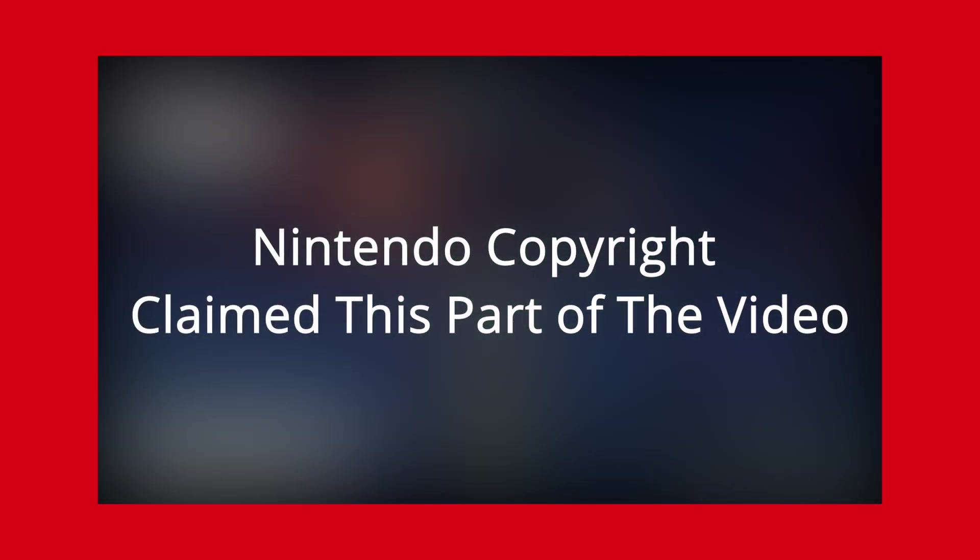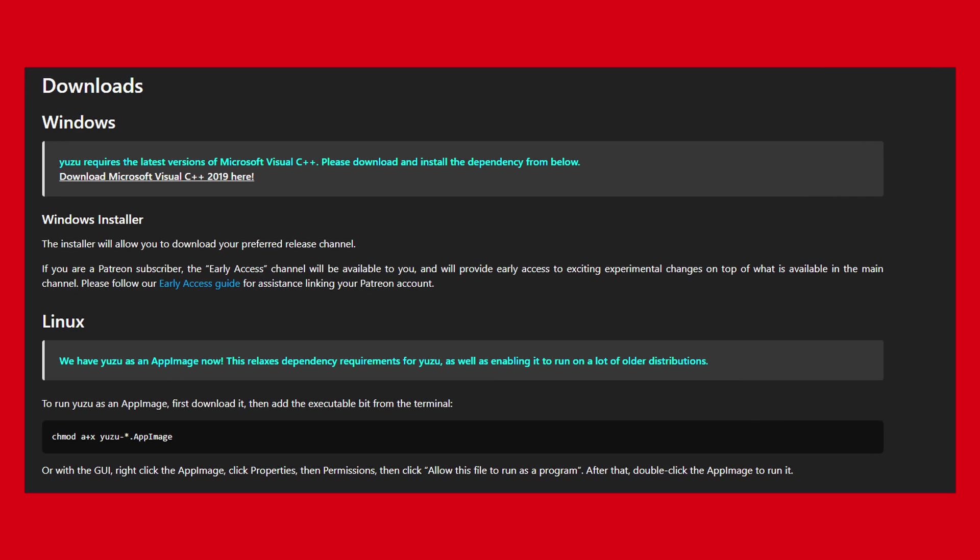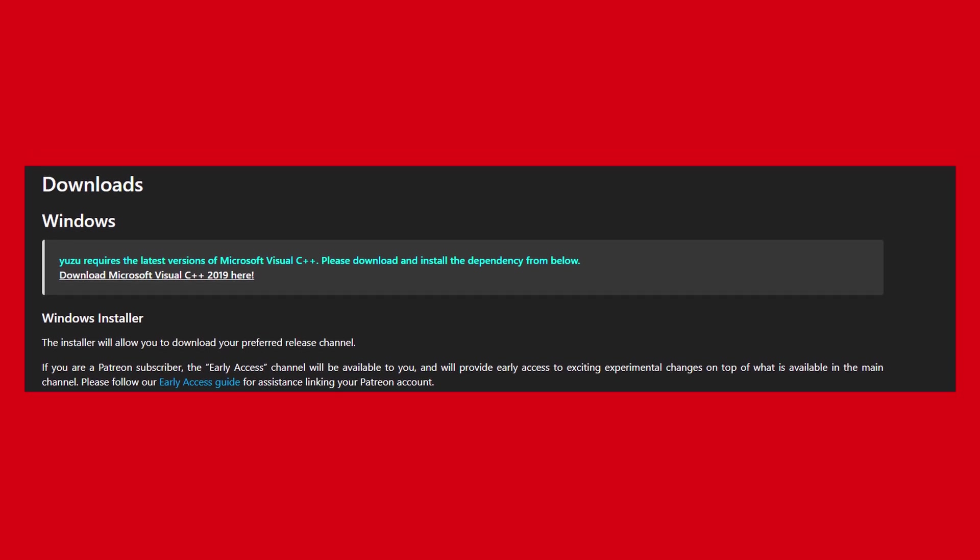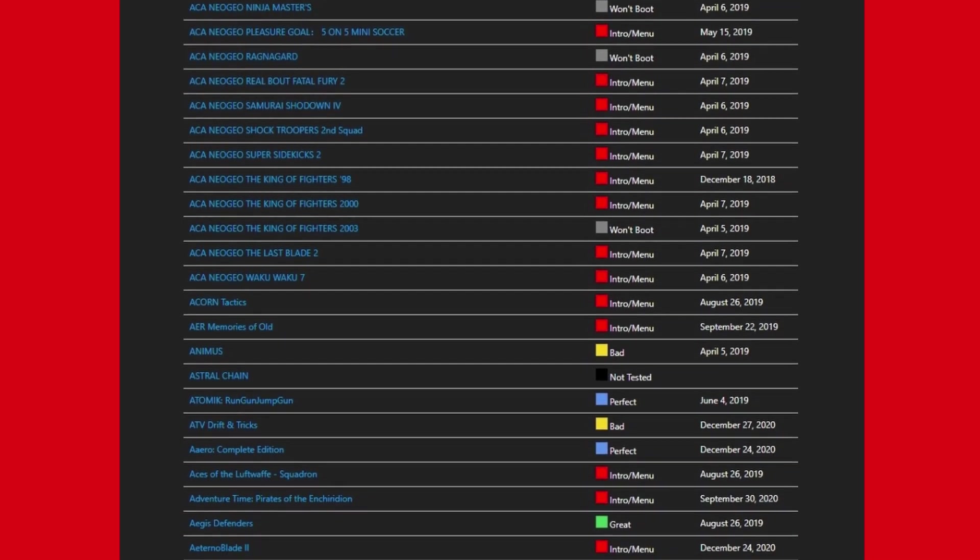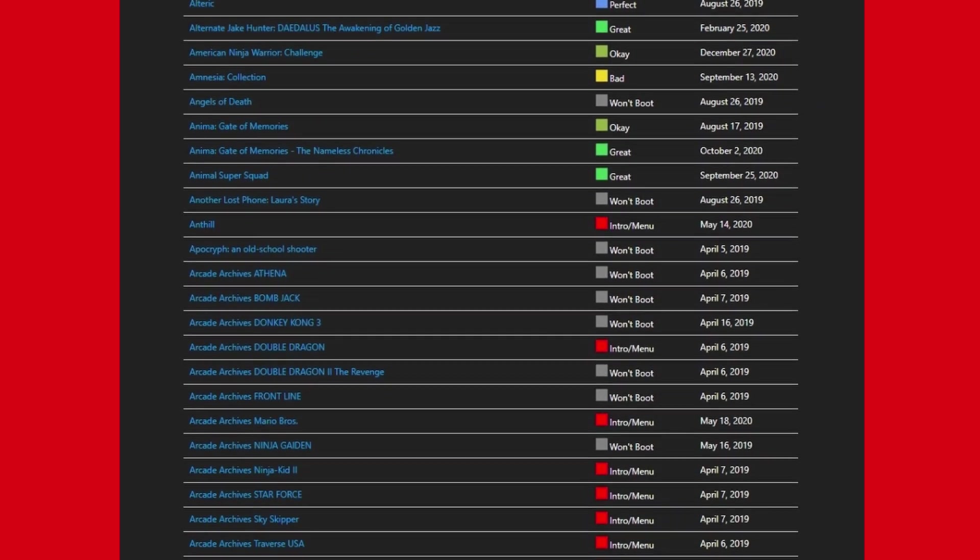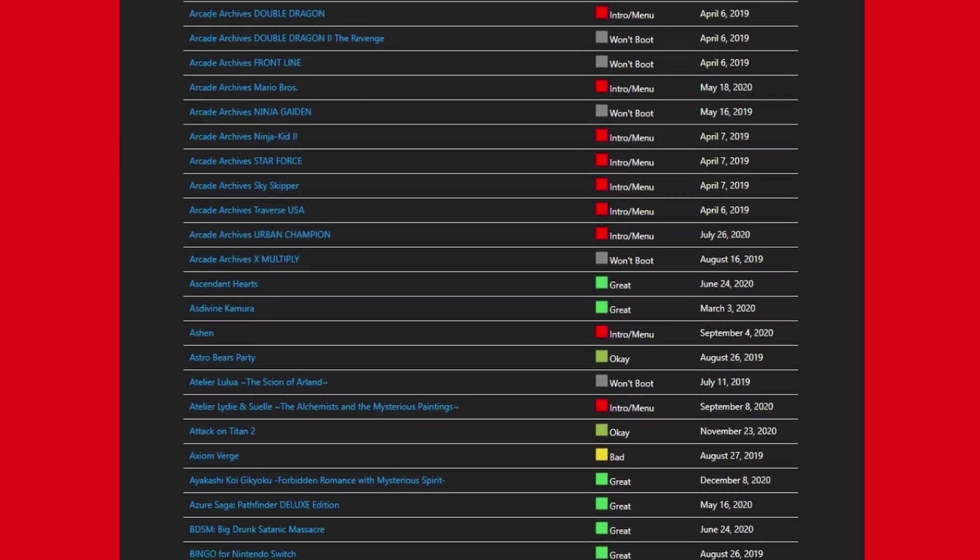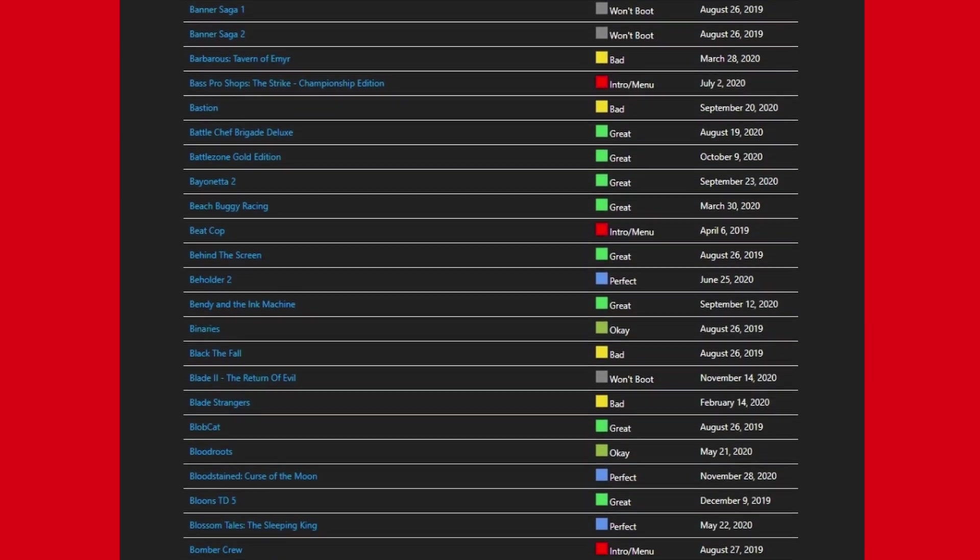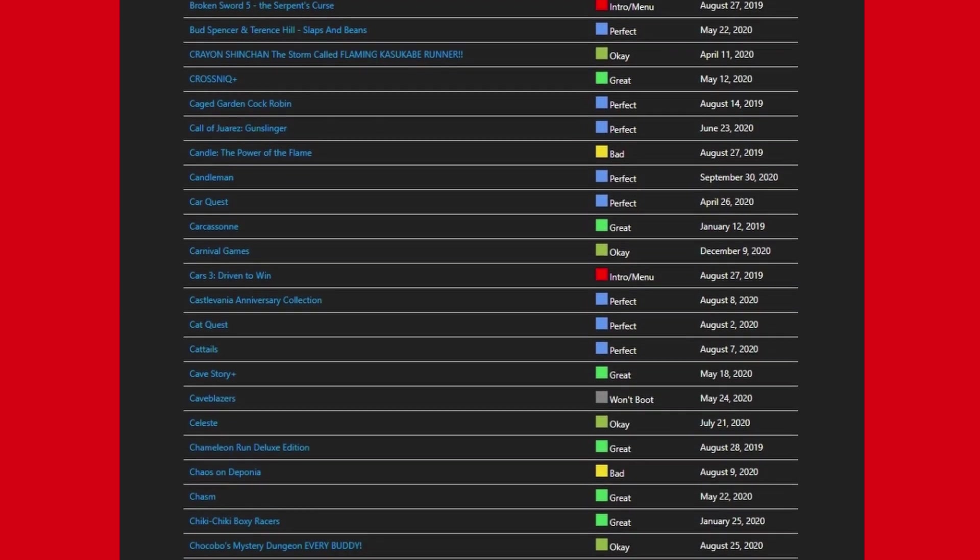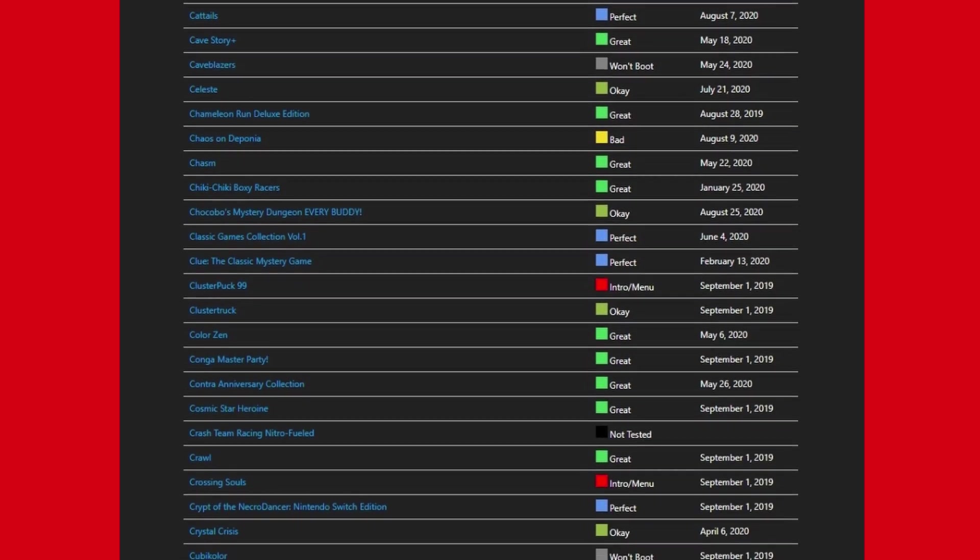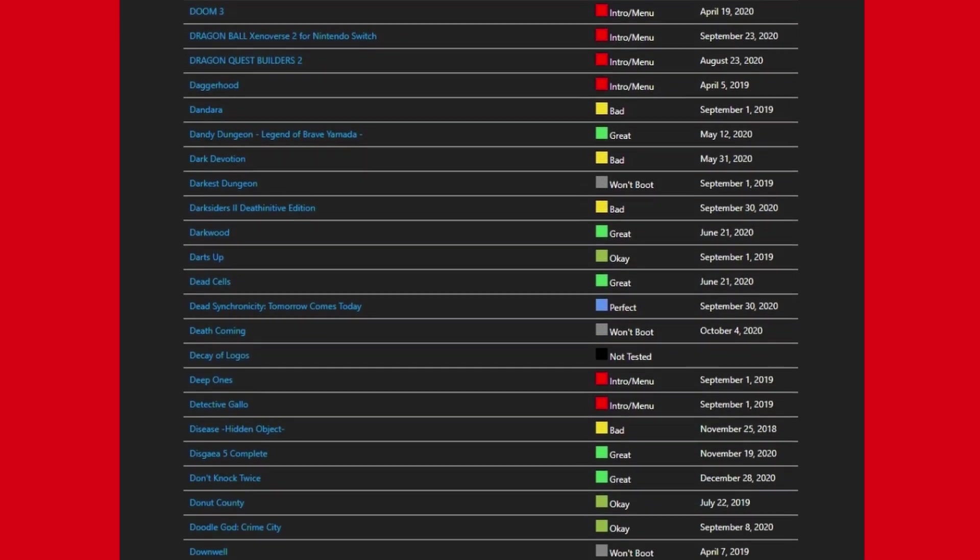Interestingly enough, the developers of the emulator are making it work on Linux as well as Windows, however this tutorial will be on the Windows 10 version. Before I lead you on, you should know not every game works on the Yuzu emulator, and some games don't work well. I highly recommend looking at the list linked in the description to see what games are compatible before investing any time into this emulator.